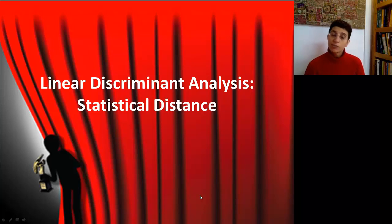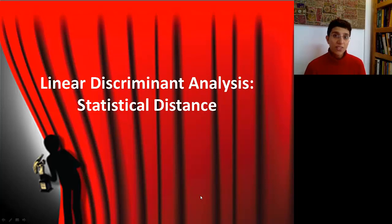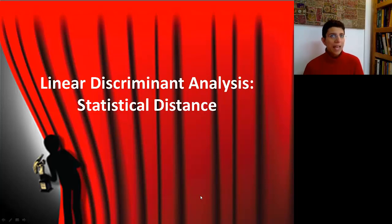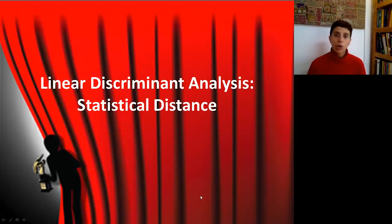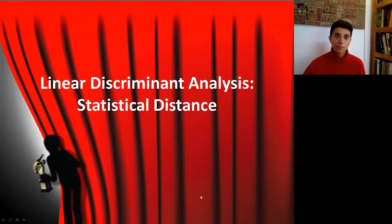In this part of discriminant analysis, we're going to go behind the stage, or under the hood, and look at a fundamental concept called statistical distance, which is heavily used in discriminant analysis.